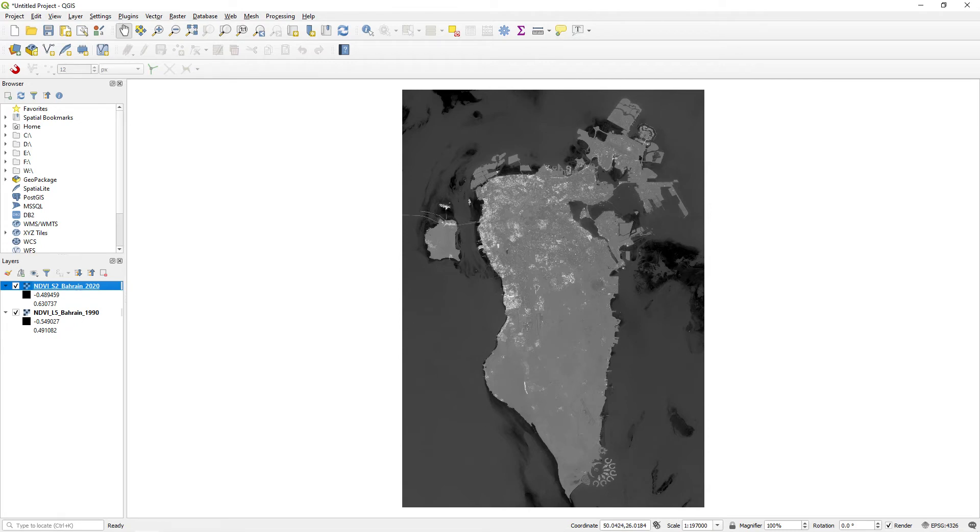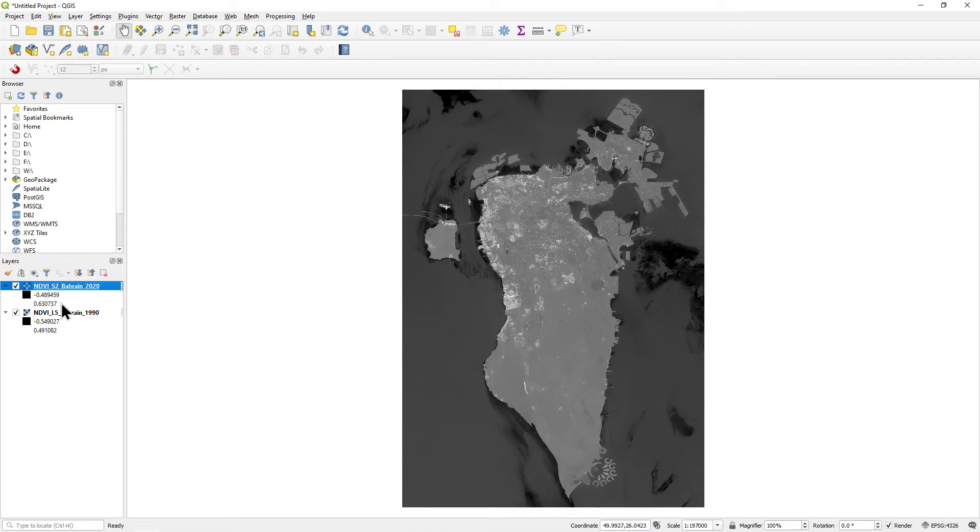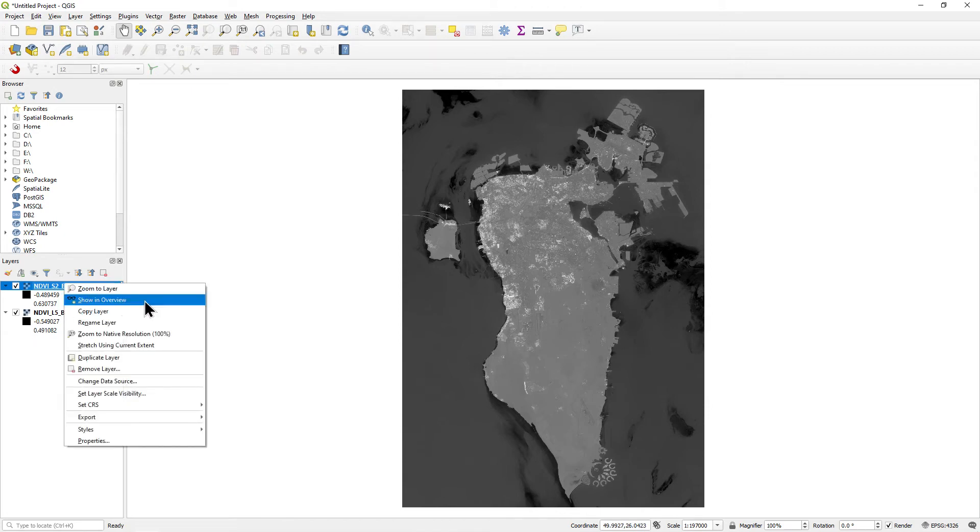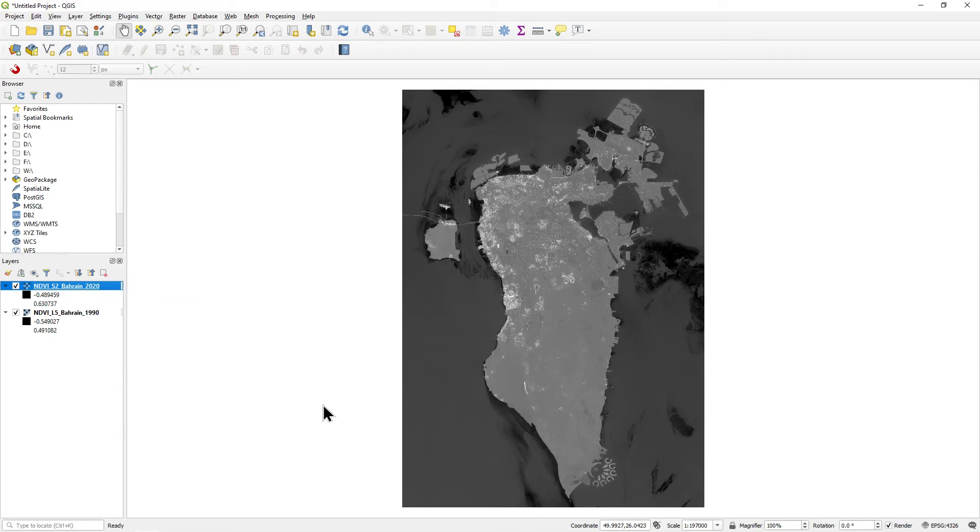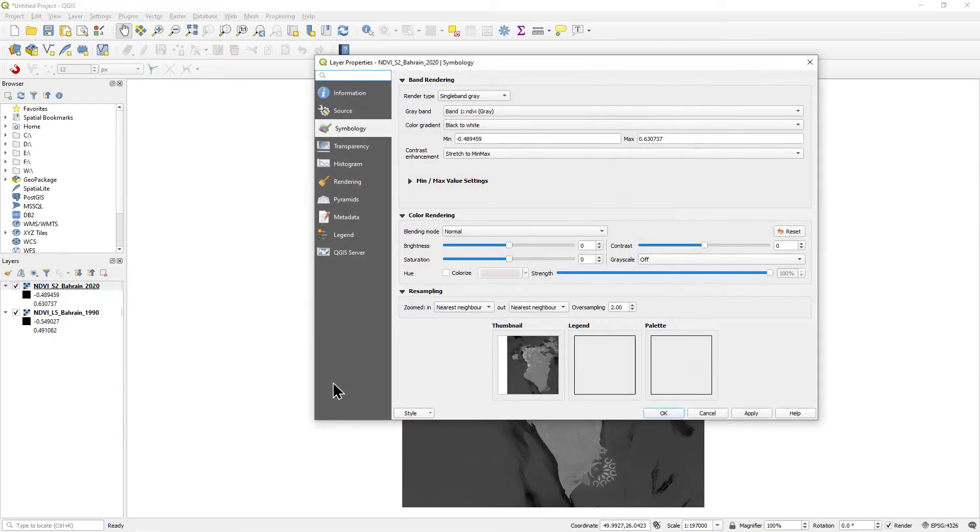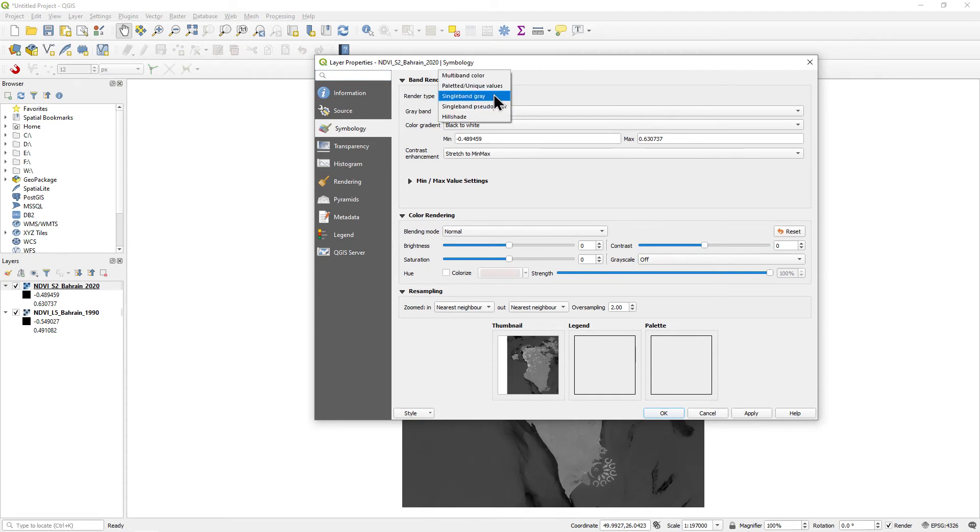For this, you will need to download the NDVI ColorMap QGIS text file from the eAmena training website and save it in your NDVI folder. Then in QGIS, right-click the first NDVI raster and select Properties. Select the Symbology tab and then change Render Type from Single Band Gray to Single Band Pseudo Color.